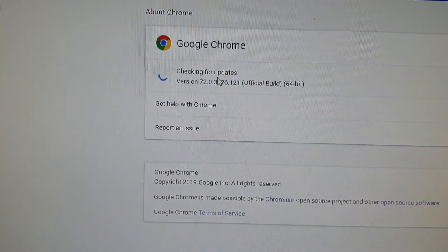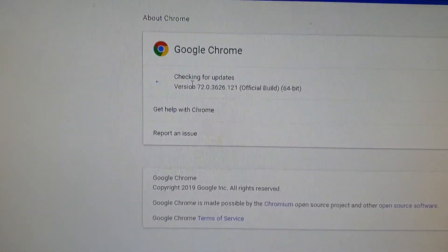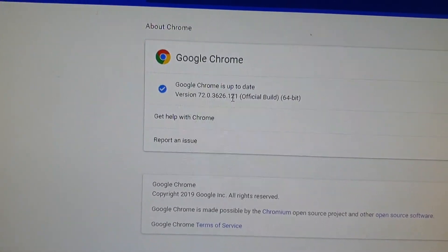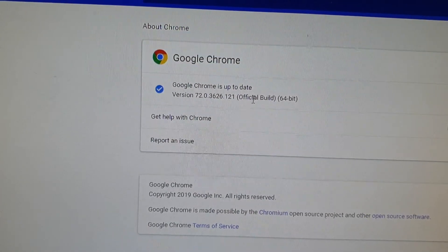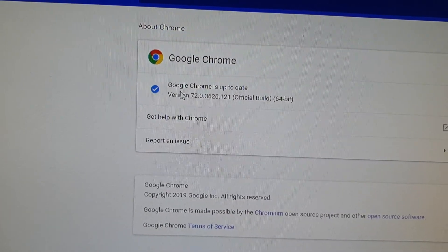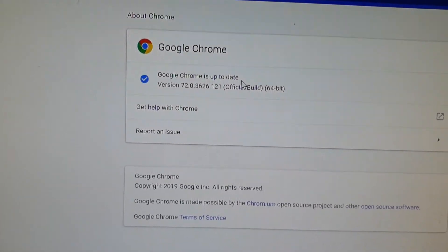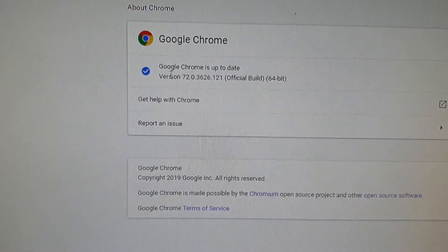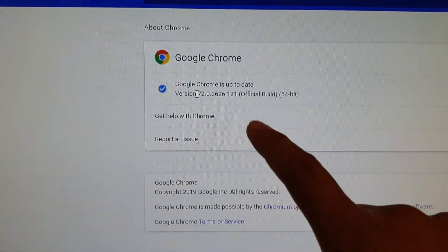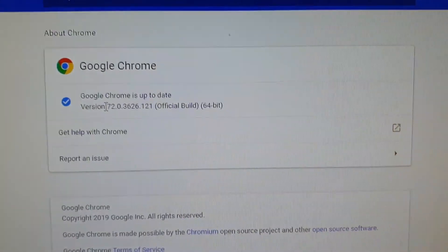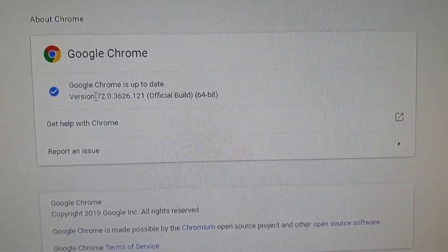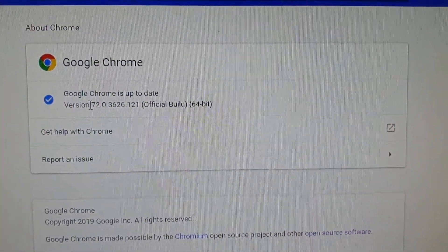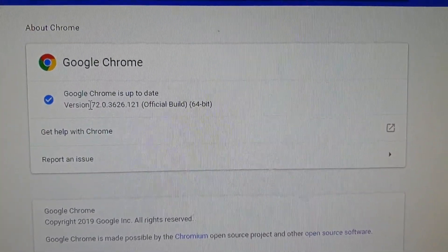Otherwise it will show you that your Google Chrome is up to date. There is a new fix and this is the latest version right now. Thank you for watching this video. Please subscribe to my channel for more videos.